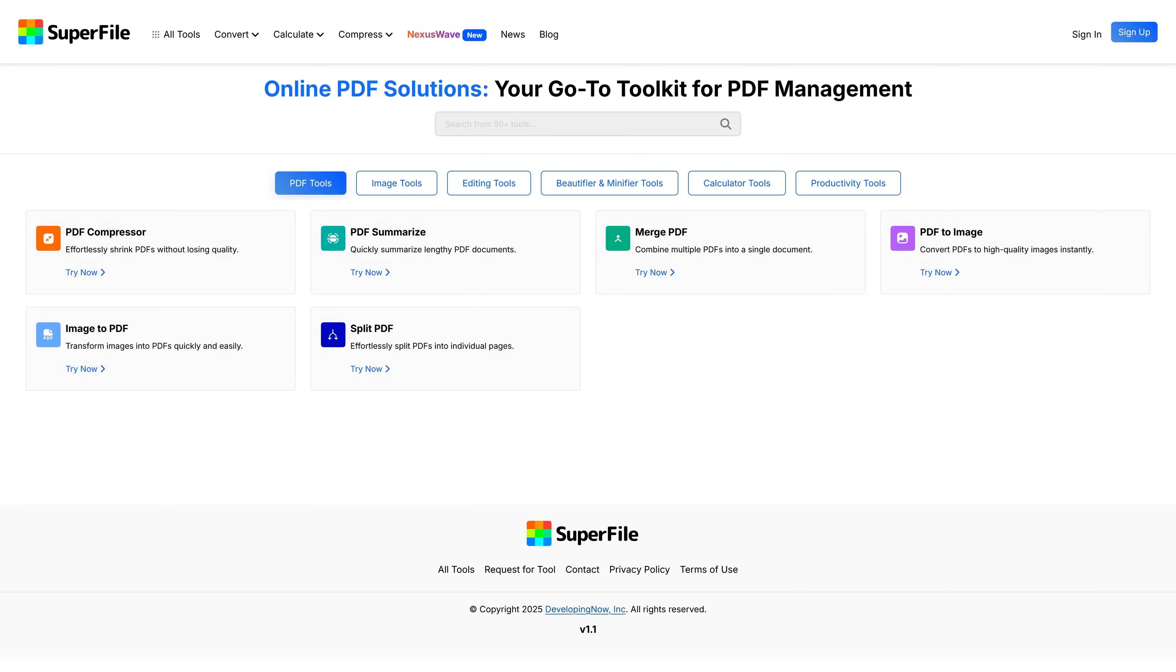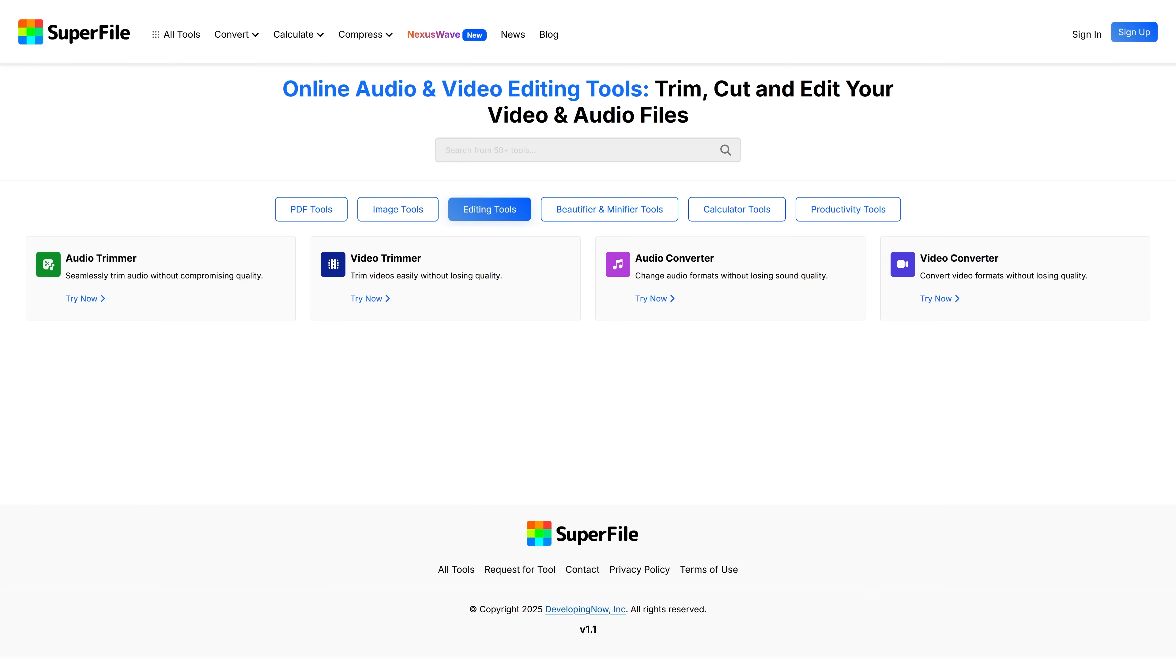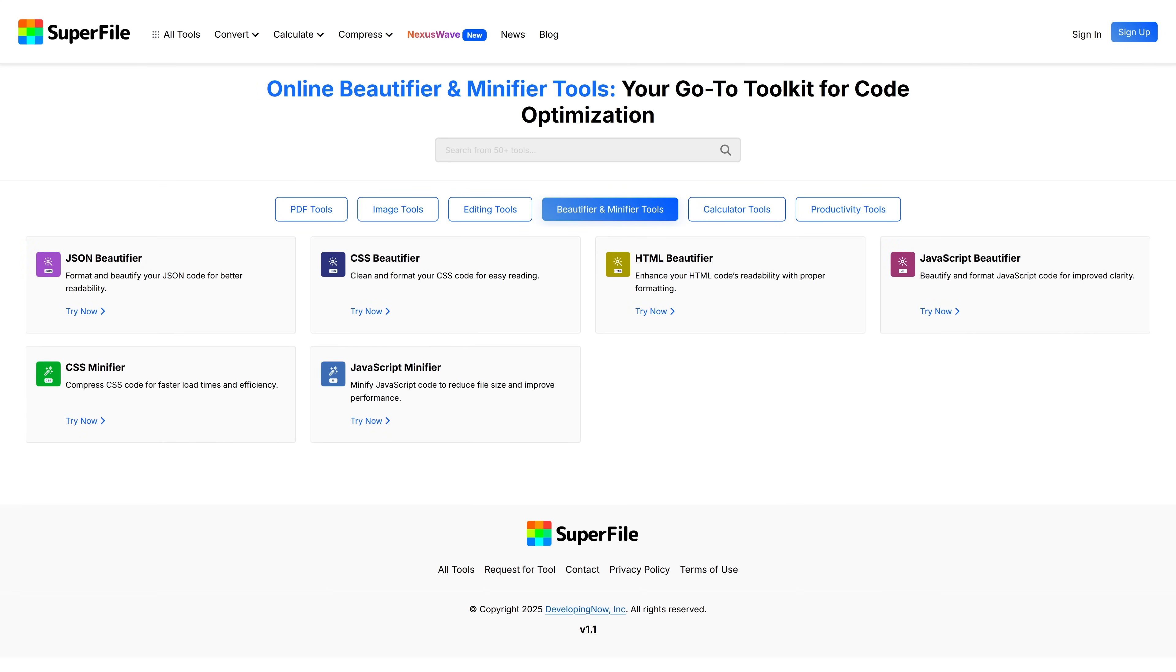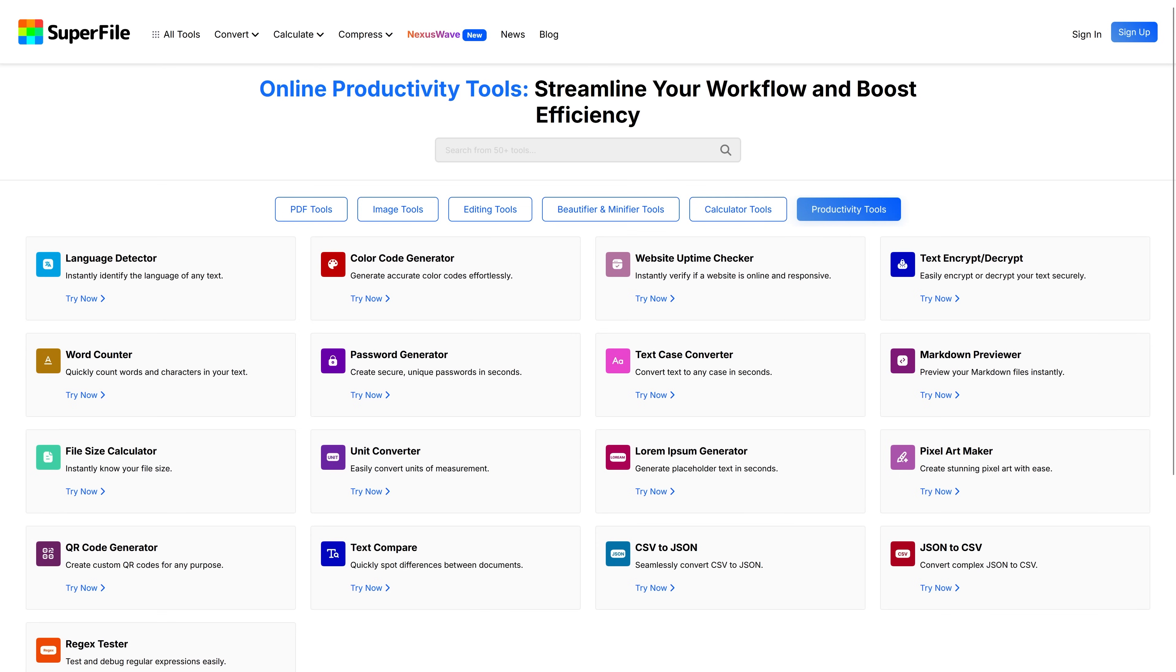PDF tools, Image tools which has some good converter tools, Editing tools which are good for editing audio and video, Beautifier and minifier tools, Calculator tools, and the last category is productivity tools, which has a very handy color code generator.